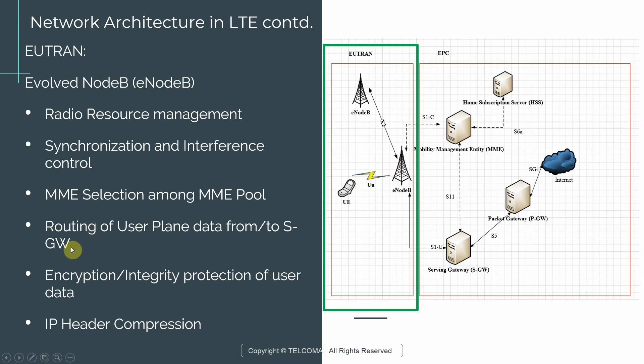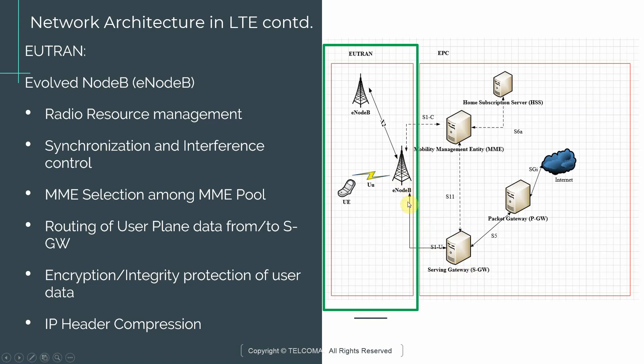Another important aspect or function of the eNodeB is routing of user plane data from and to the SGW. The eNodeB has a connection to the serving gateway. And if you recall from the previous slide, this is a solid arrow, meaning this is user plane traffic for applications such as YouTube. So the eNodeB has the responsibility of making sure that the data arrives from the SGW and is delivered to the UE if the data is coming towards the UE. Or if the UE is uploading, say uploading a post to Facebook, then it's a responsibility of the eNodeB to make sure that the data that comes from the UE gets to the serving gateway.